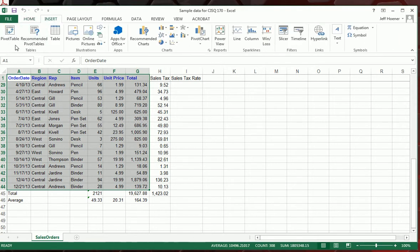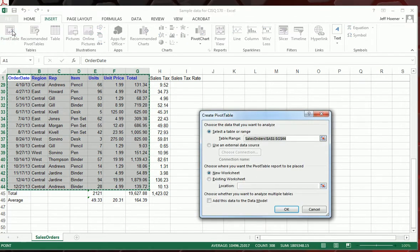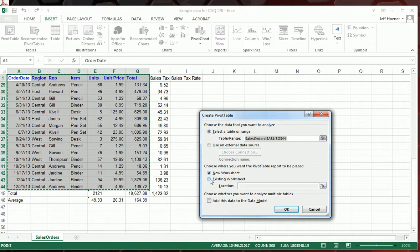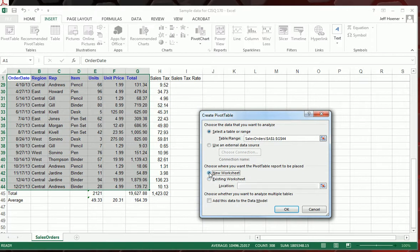When I've got everything all highlighted, I'm going to go up to Insert and Pivot Table. It's going to ask you what data you want to use—since we already highlighted everything, we've got what we need. It's going to ask you where do you want the pivot table report to be placed. If you do existing worksheet, it'll end up on this sheet, which can get kind of confusing. So I'm going to put this to a new worksheet and hit OK.